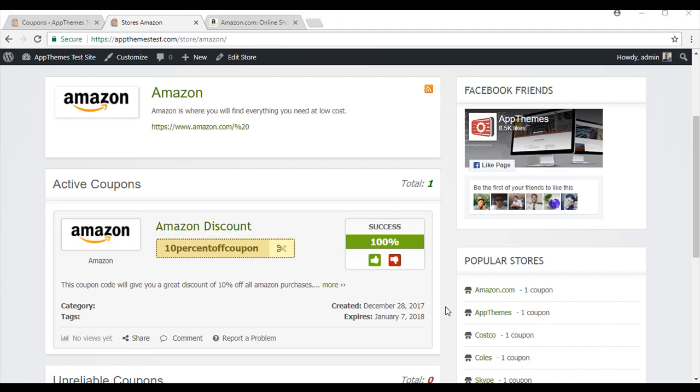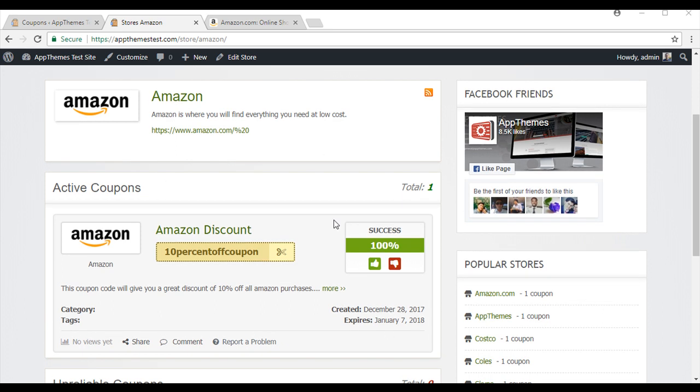Once you place your coupons under store identities, you will be shown something like this on your site, where you have got the store at the top and all the coupons from that store will be underneath. So that brings me to the end of this tutorial on the Clipper app theme. If you still have any questions or queries, feel free to contact us.